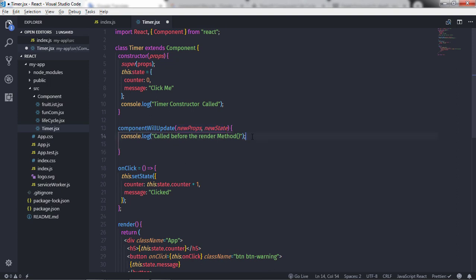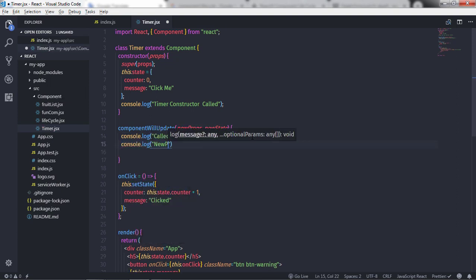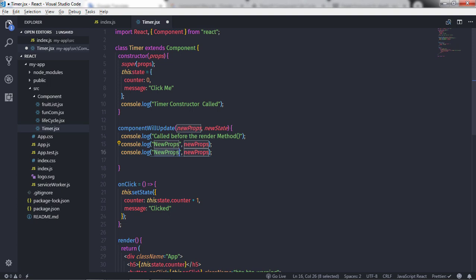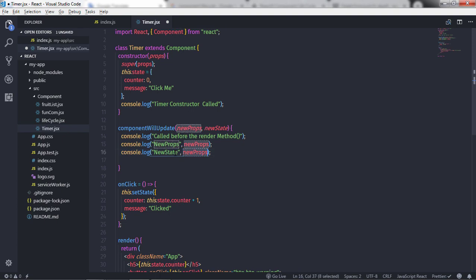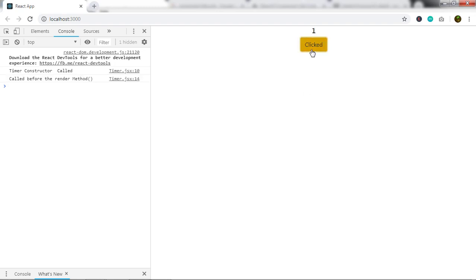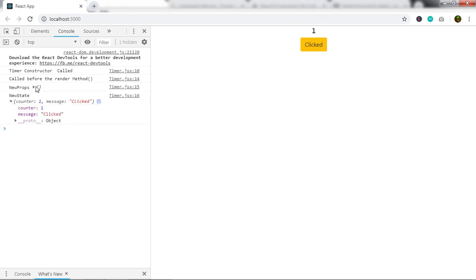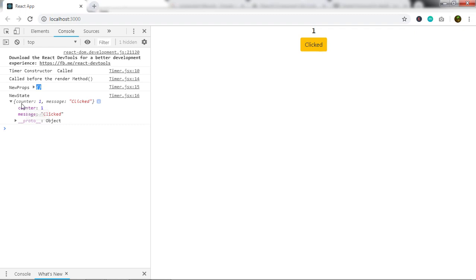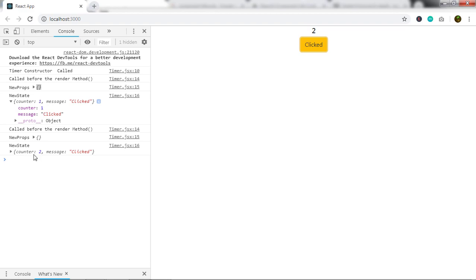If I print the parameters — console.log newProps and newState — when I click this button you will get the new properties and new state. We did not specify any property, so that object is blank. But we have a state counter with a value, and when you click on it you will get the updated state value, for example two.